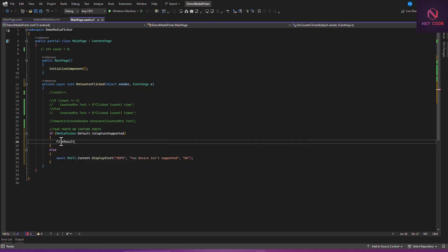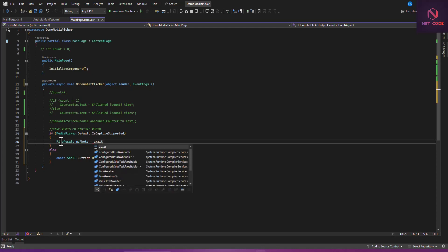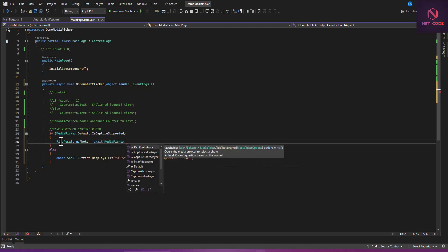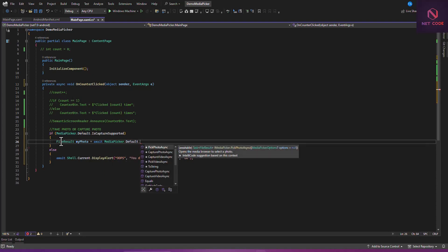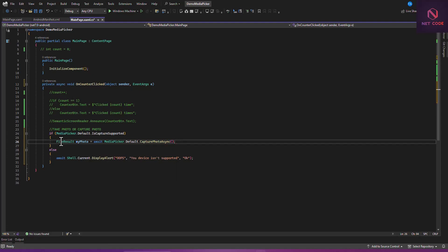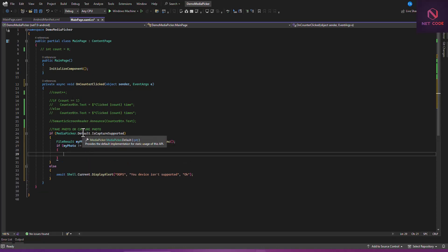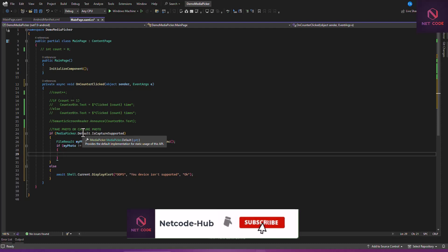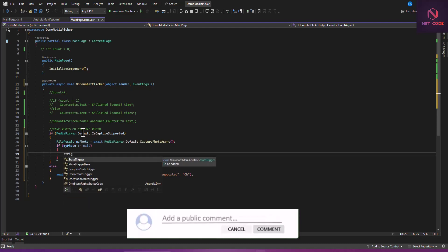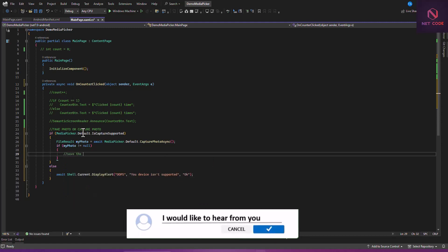For the file result, we say: var myPhoto = await MediaPicker.Default — and here we have all the interface methods available, such as PickPhotoAsync and CapturePhotoAsync. We go ahead and use CapturePhotoAsync, which is going to allow us to capture an image. After capturing, we check if the image is not null, then we proceed to save the photo inside our application.